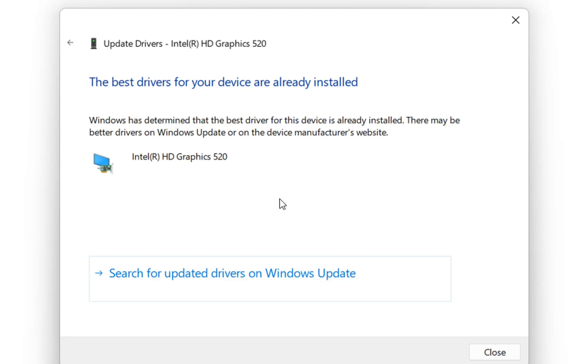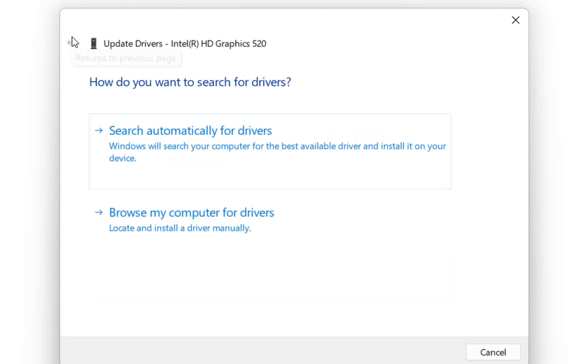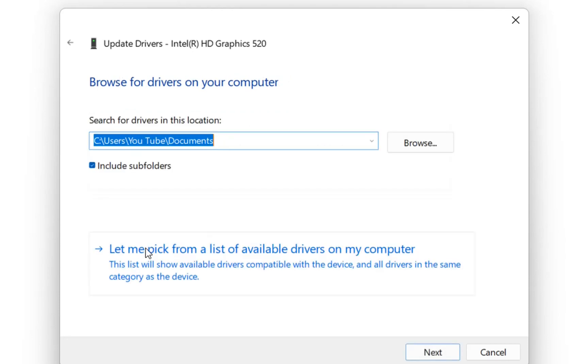But in case that you want to go further and install a specific driver for this graphic card, then we go back once again and we choose browse my computer for drivers. Once we click here then we'll have these two options.